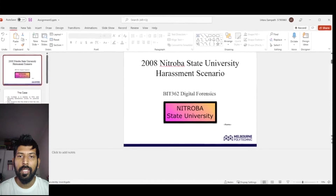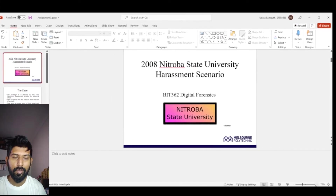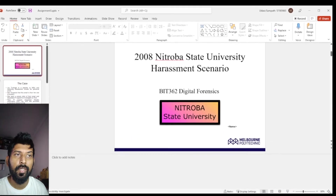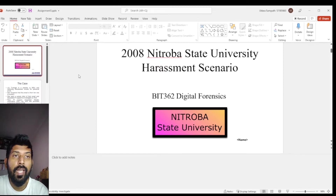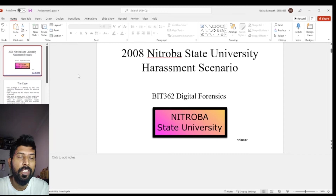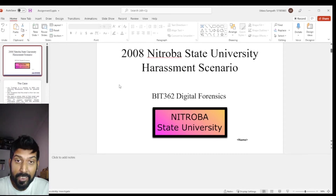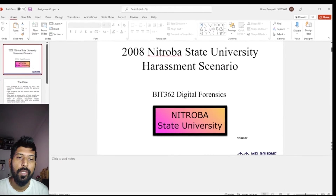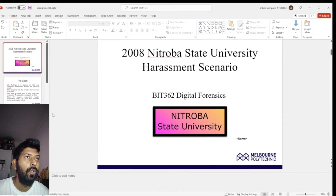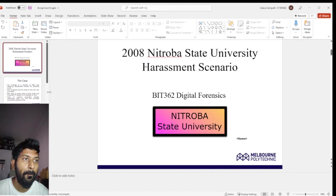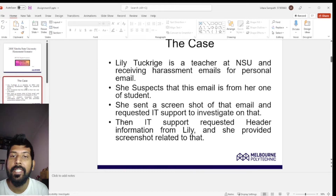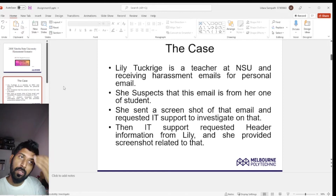Hi, good morning sir. My name is Udhar Sampath, my student ID is S15063663. Today I'm delivering a presentation about an investigation conducted on a Nitro Bayou State University harassment scenario. Without wasting any time, let's get a clear understanding of the relevant case.